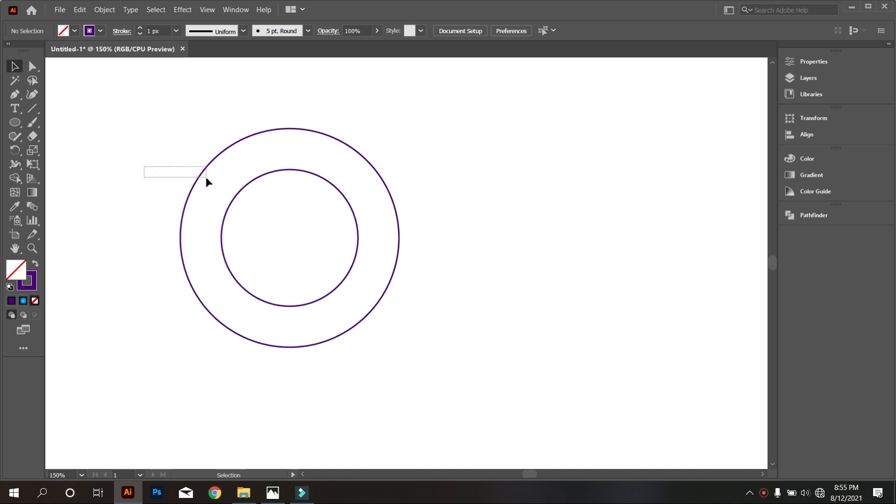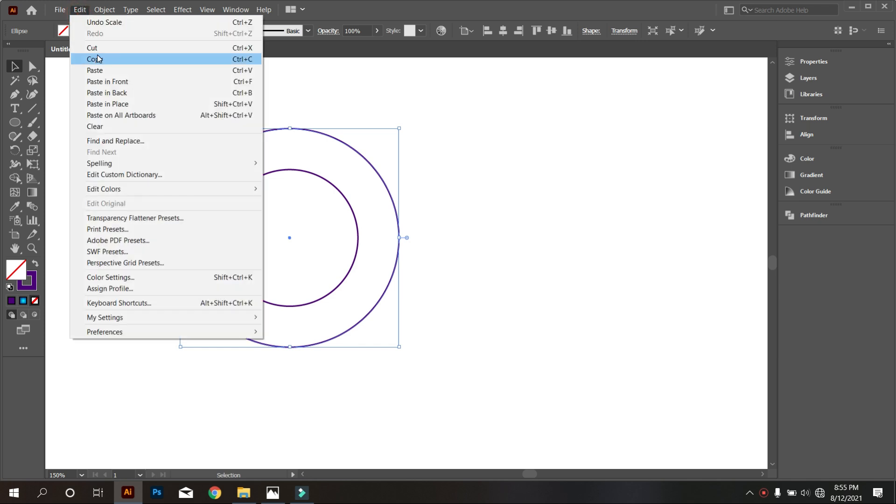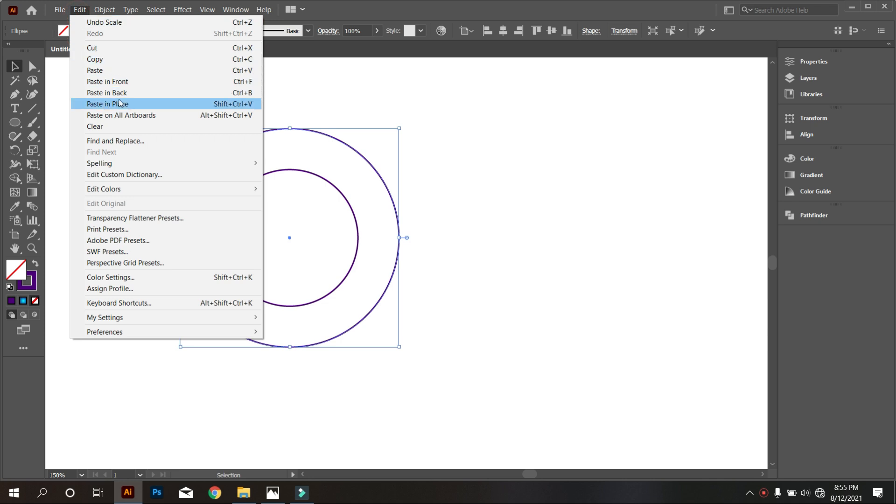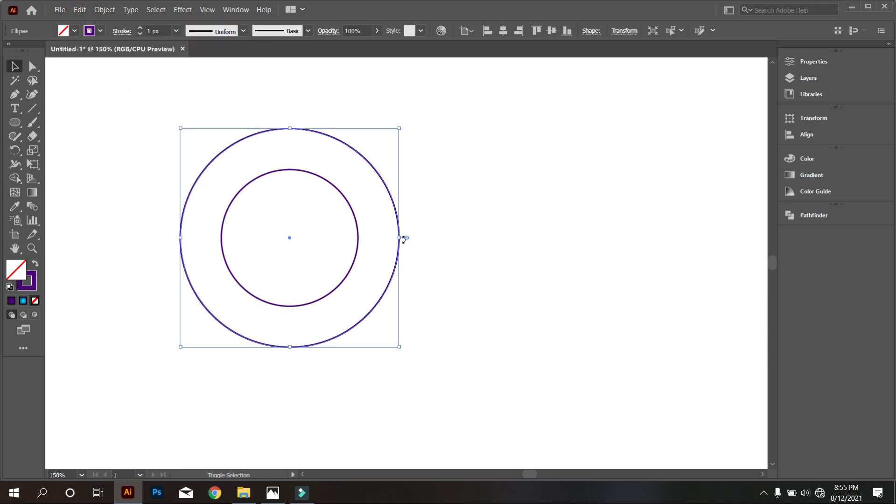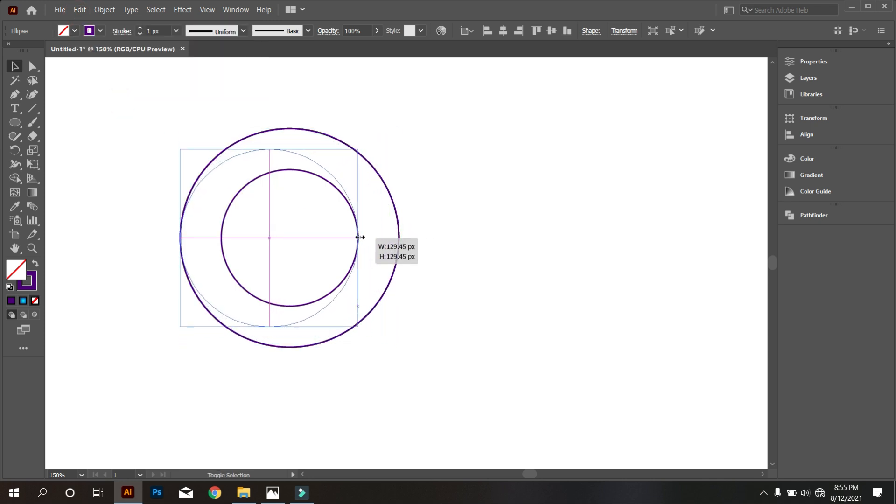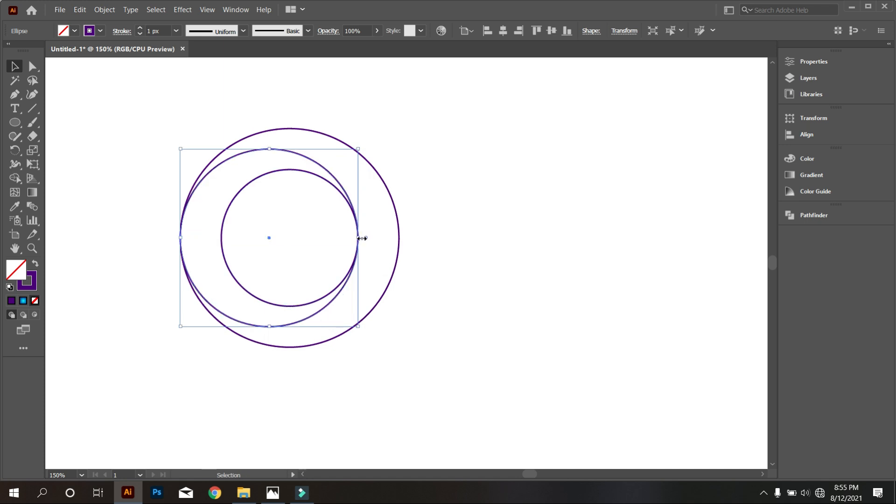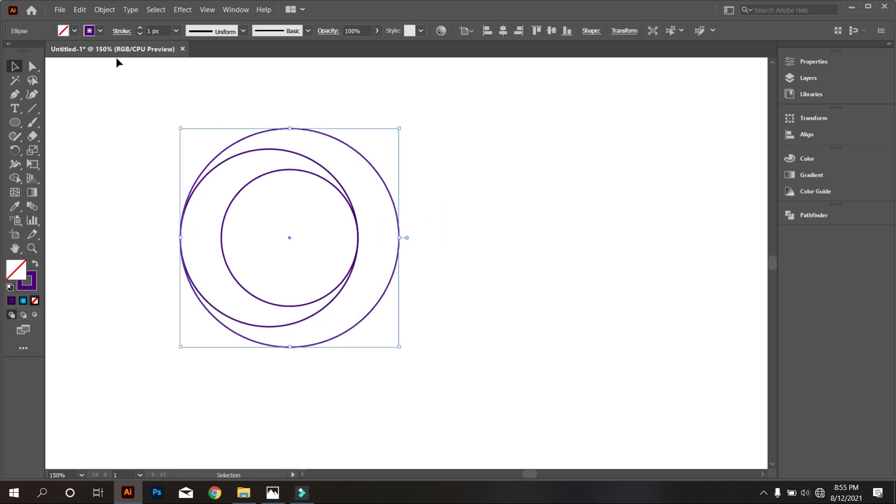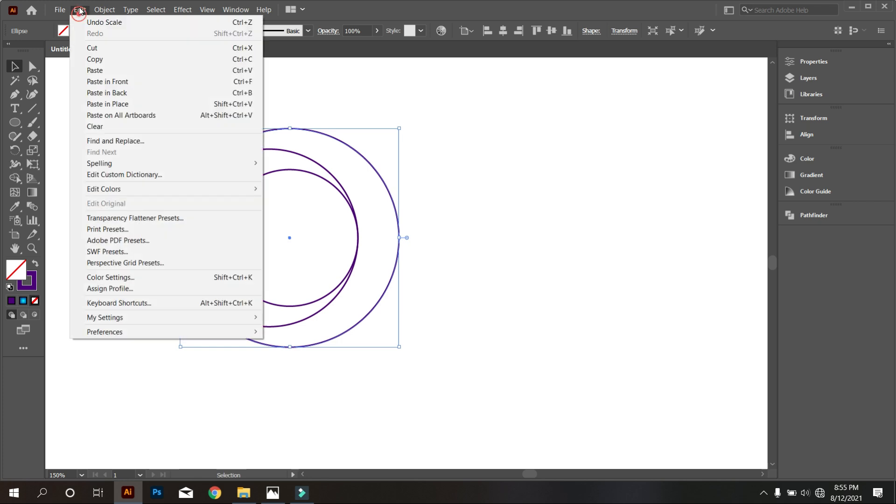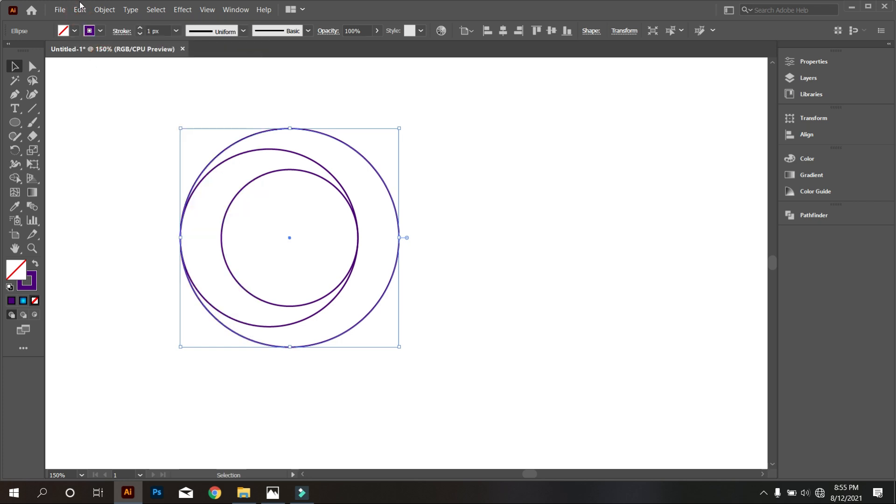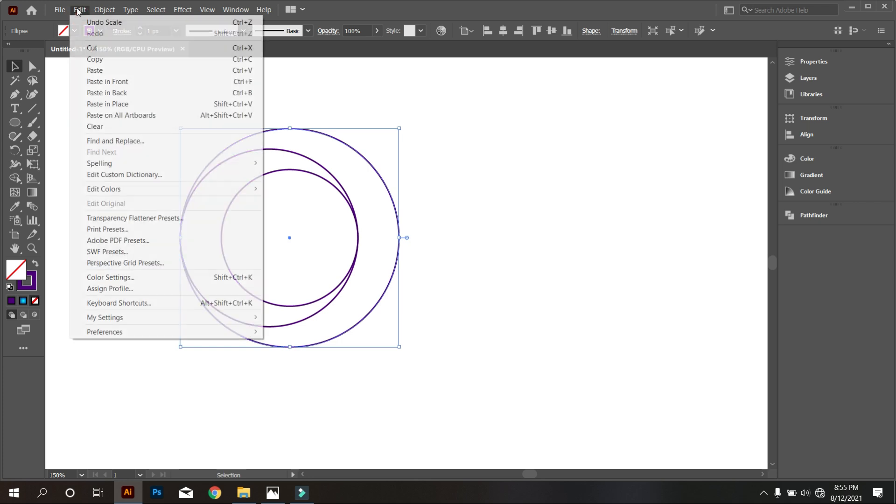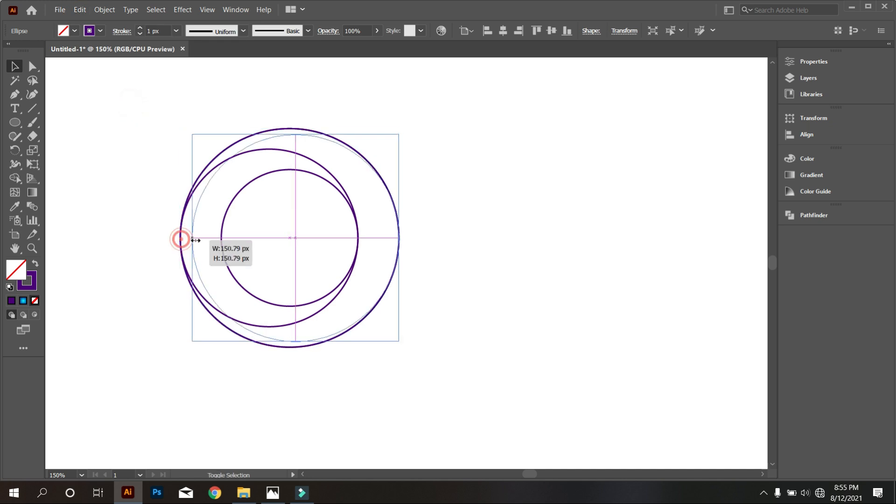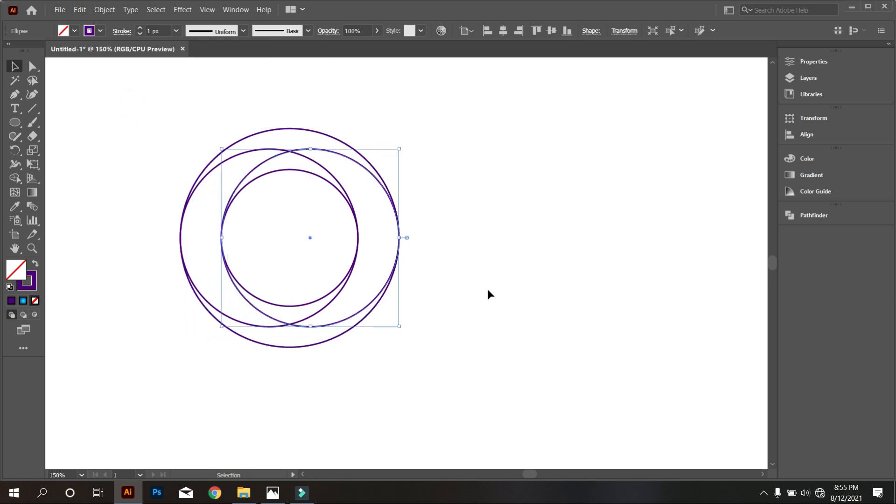Now select the circle, and again copy it by following previous method. Now make smaller the circle one side like that. Again copy the circle like previous. Now make smaller the circle another side. Okay that's good.